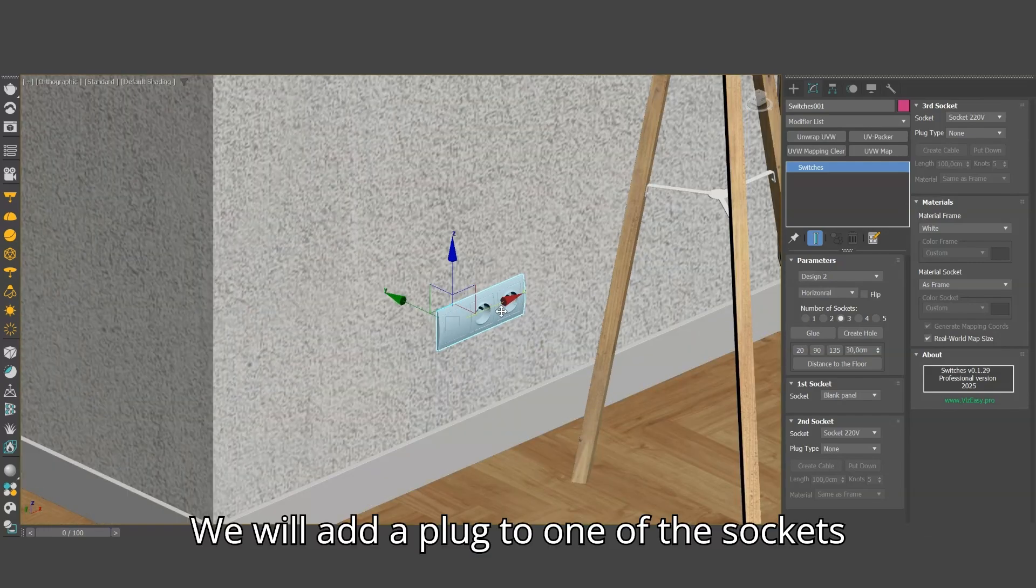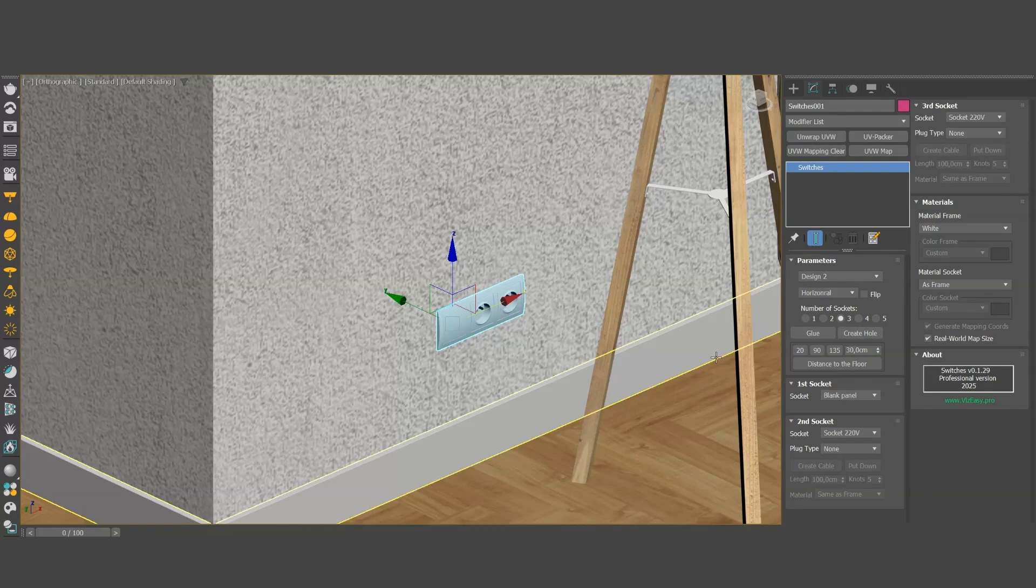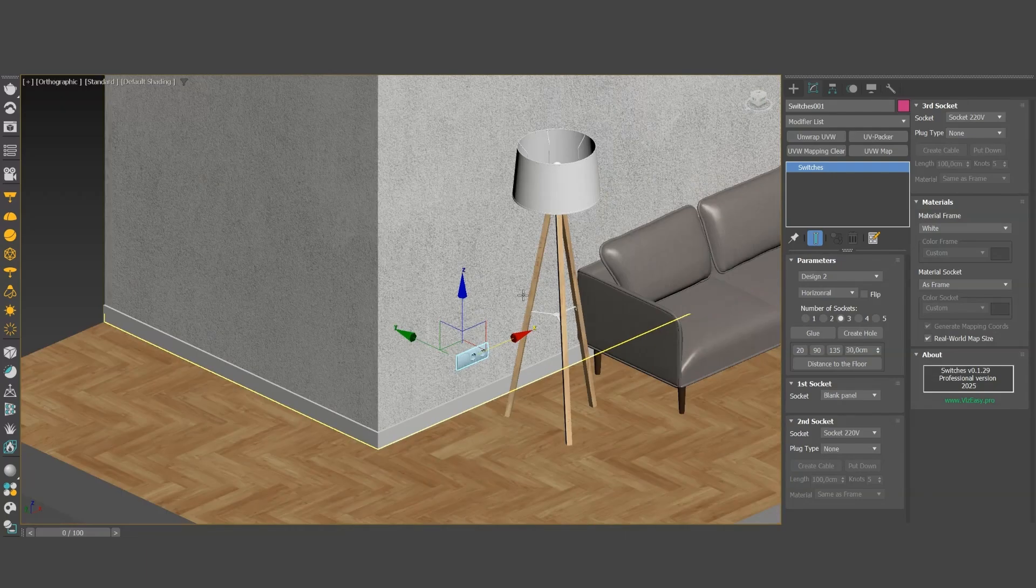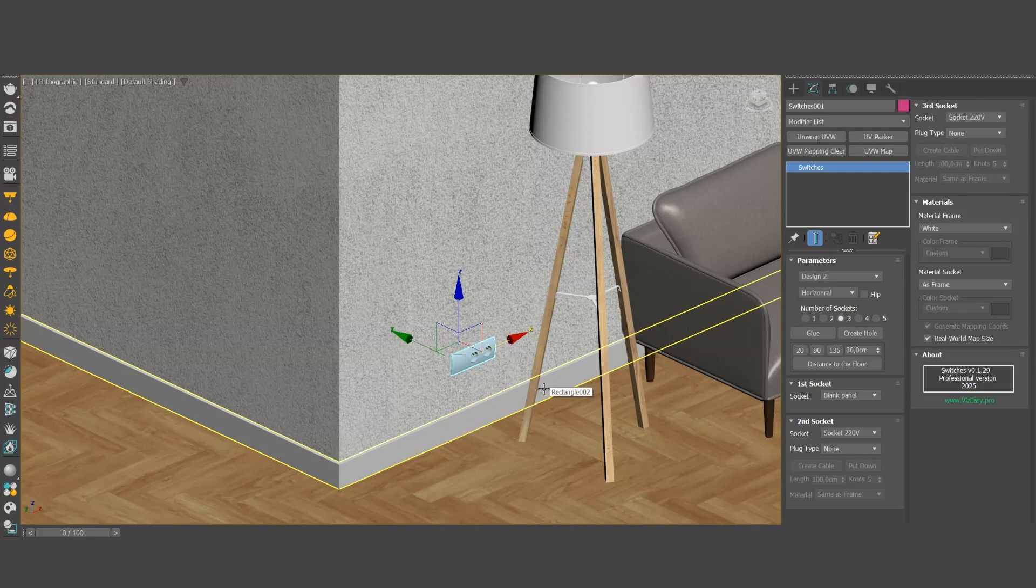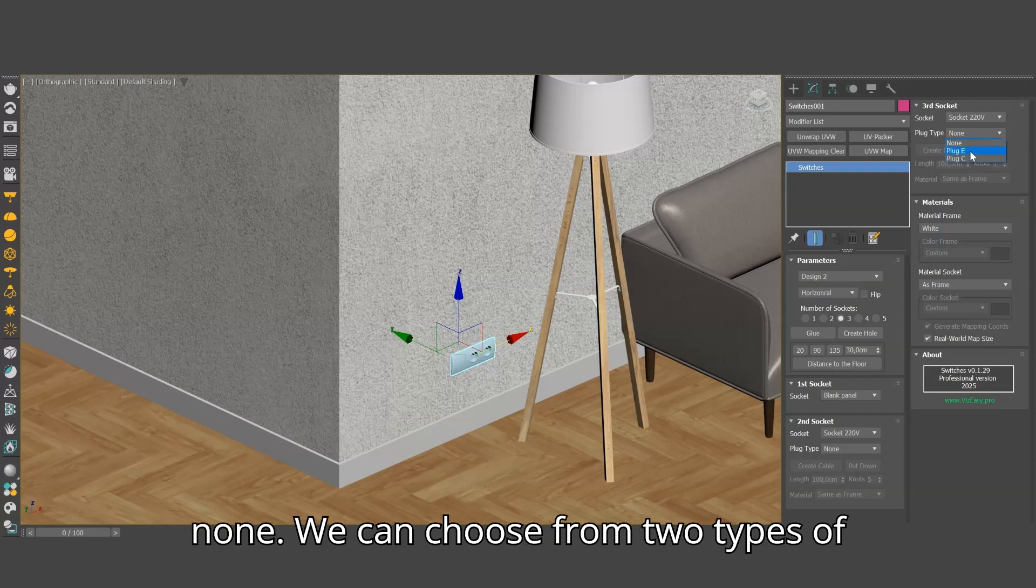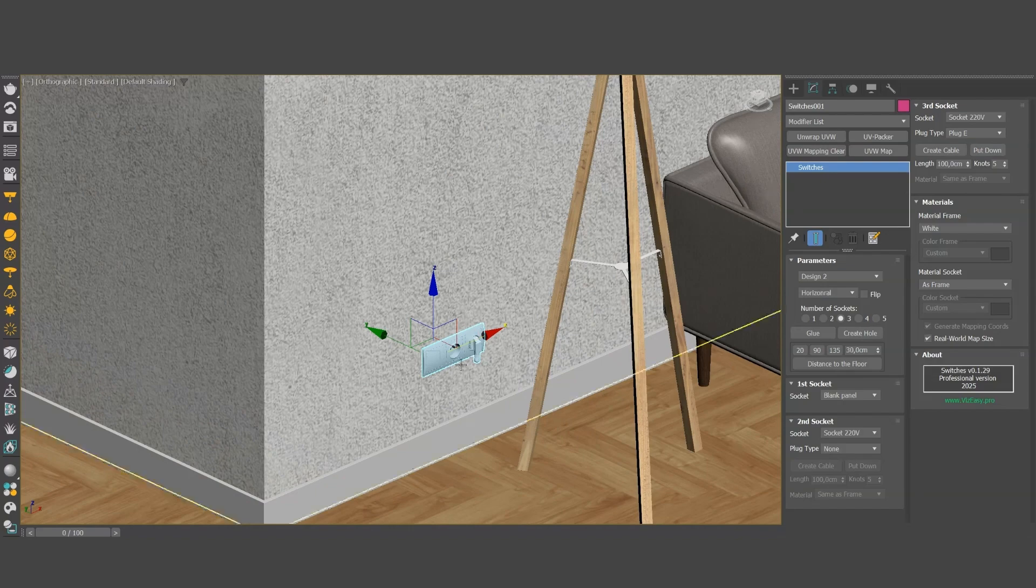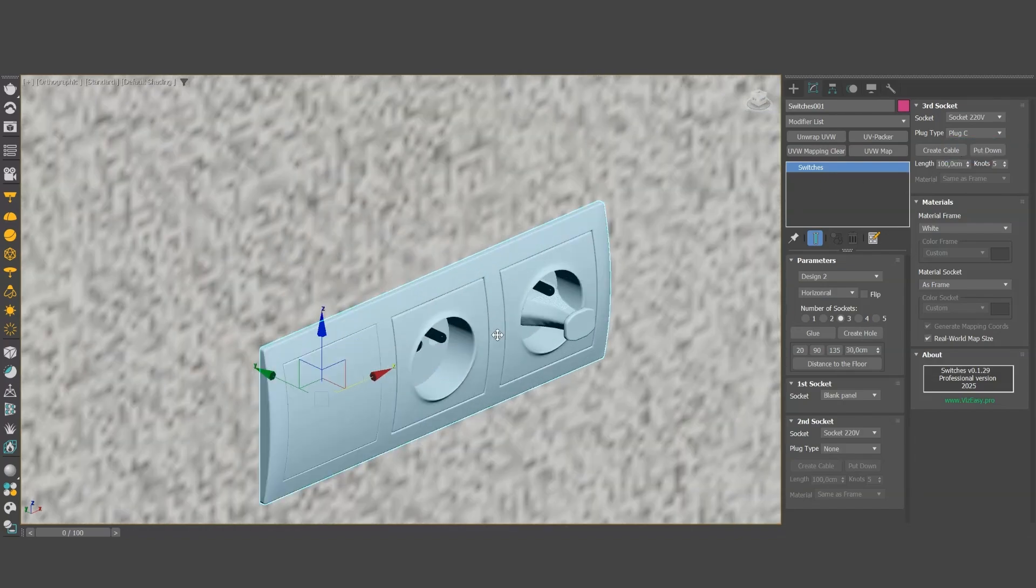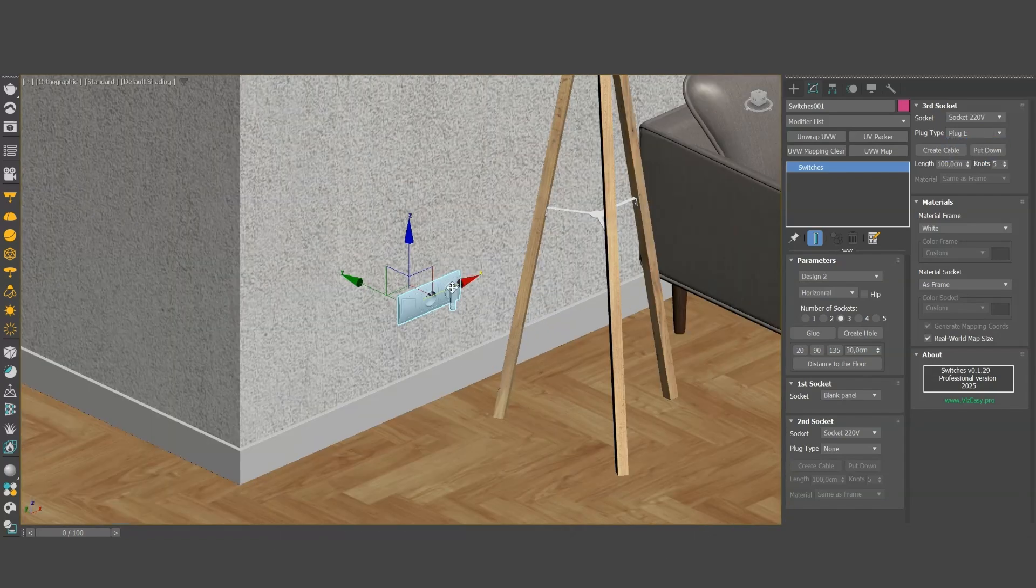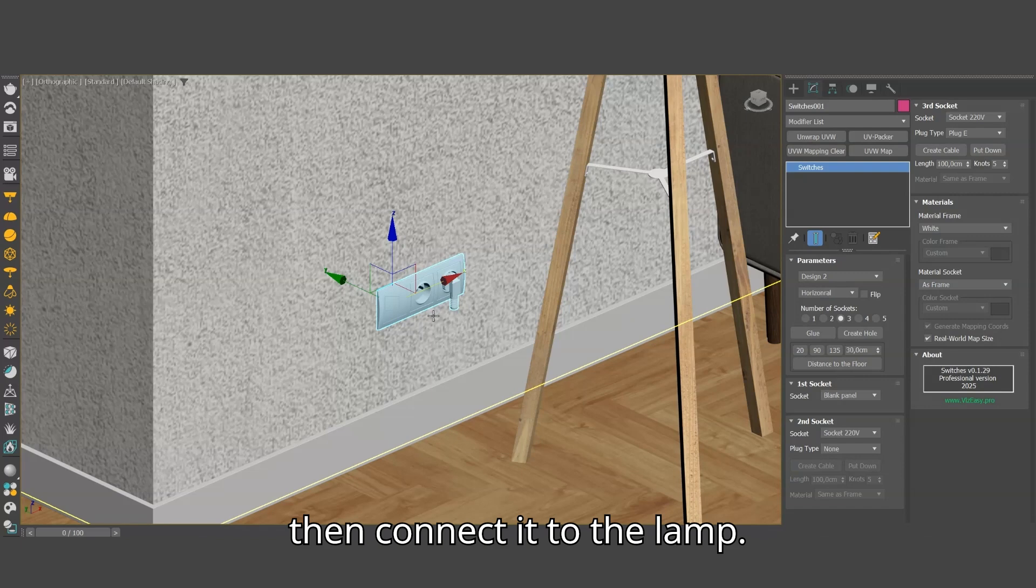We will add a plug to one of the sockets to connect a floor lamp to it. By default, the plug option is set to none. We can choose from two types of plugs. Let's select the first plug type. Now let's add a cable to the plug and then connect it to the lamp.